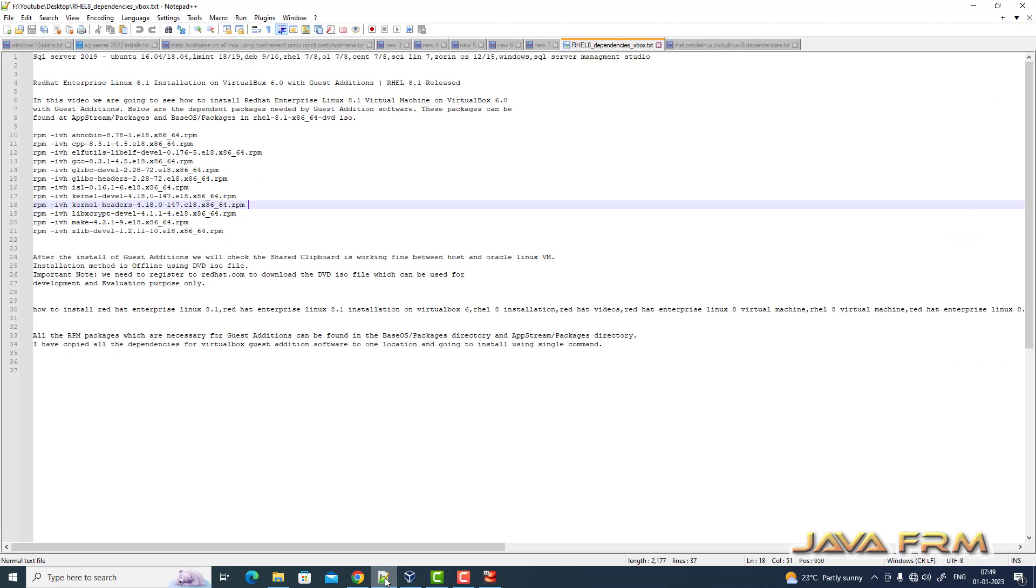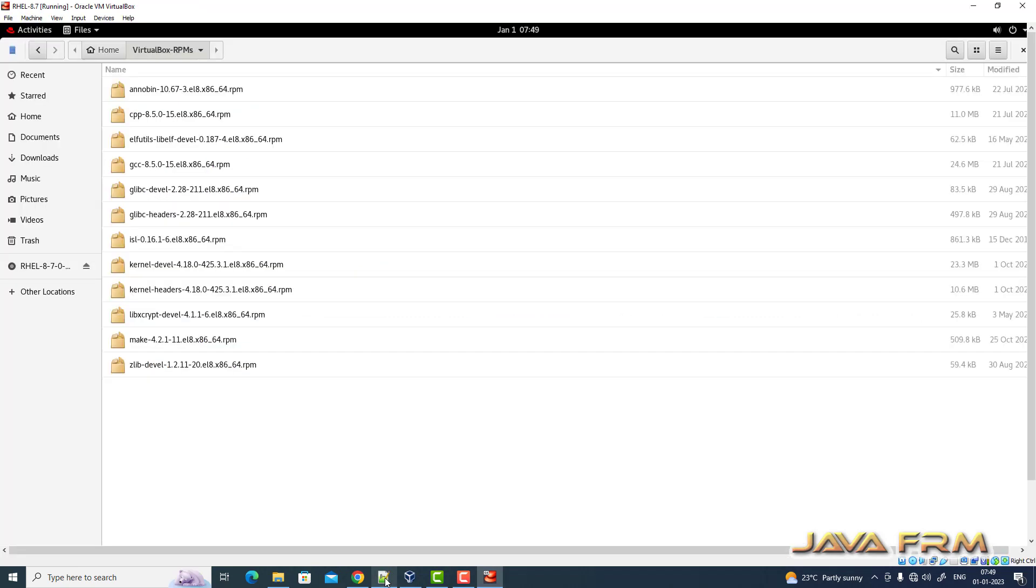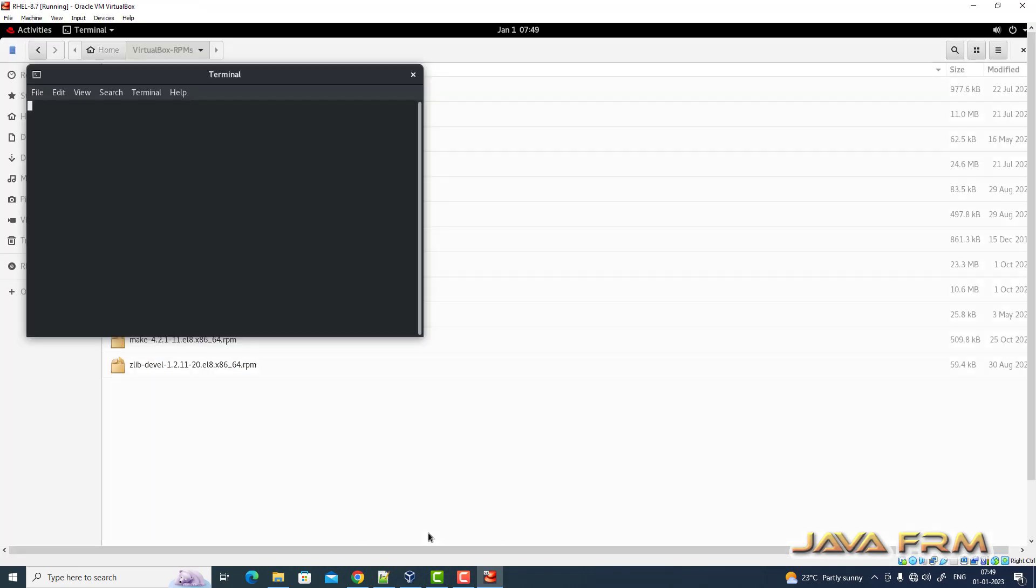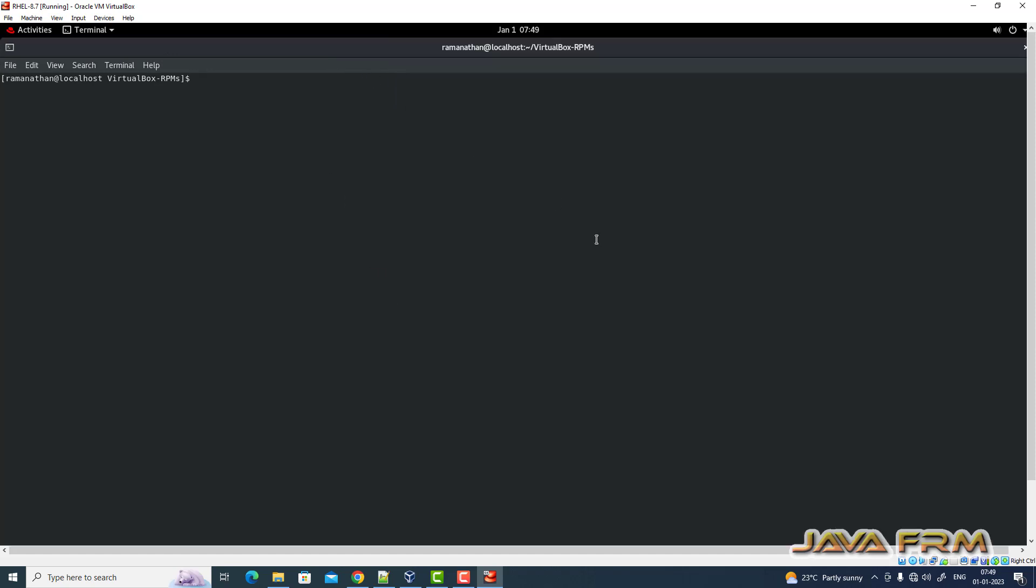These are the RPMs copied from the DVD ISO file. I am going to install all the RPMs in single shot.